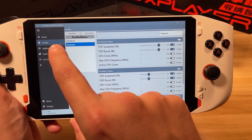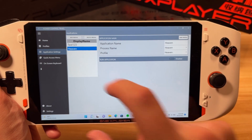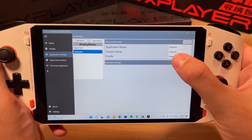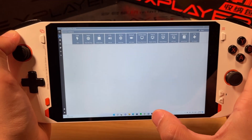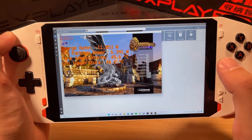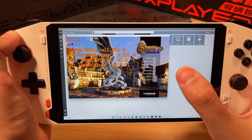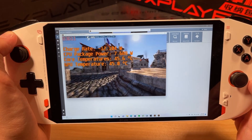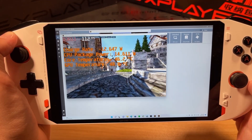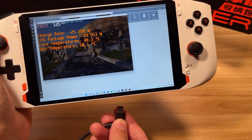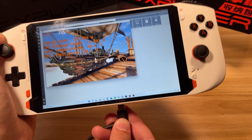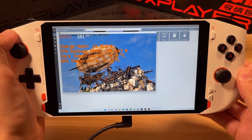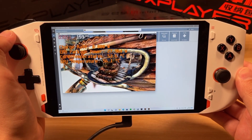Let's check out the application settings. We have the application 'heaven' here and the process name is set to 'heaven', so when it detects heaven running it will apply the heaven profile. The TDP is set to nine watts right now, but when I run the heaven benchmark we should see that jump up to 15. Right now it's at seven watts — and now we're up to 15 watts. If I plug in the charger it should jump up to 28 watts — and there we go, we're up to 28 watts.